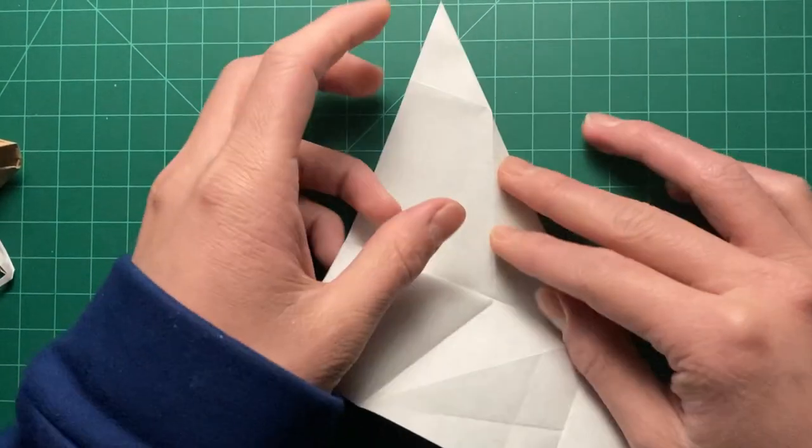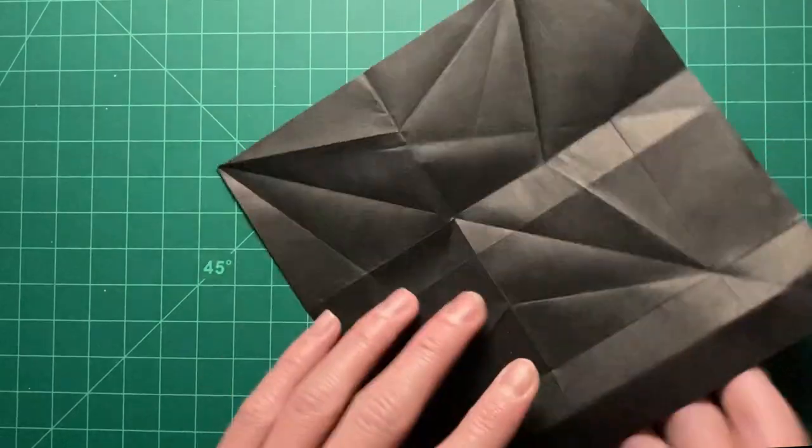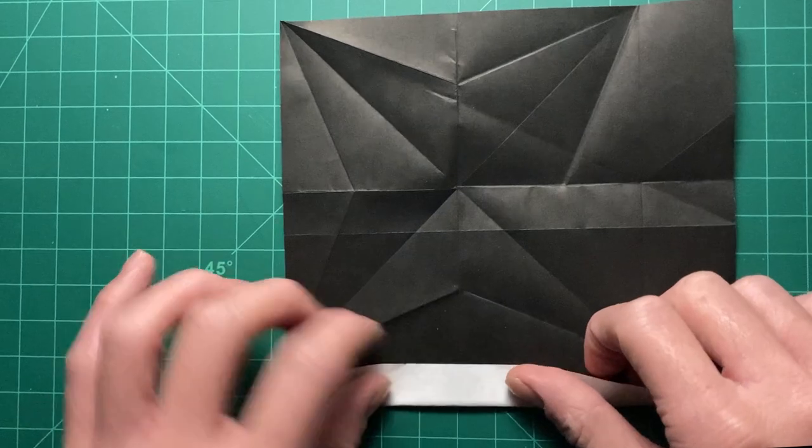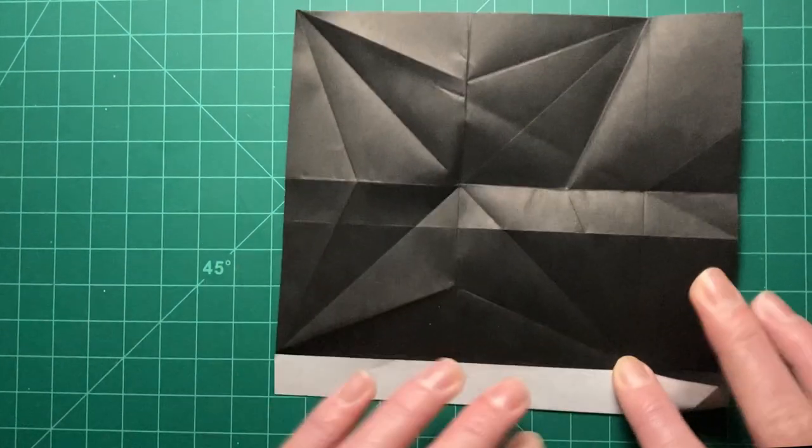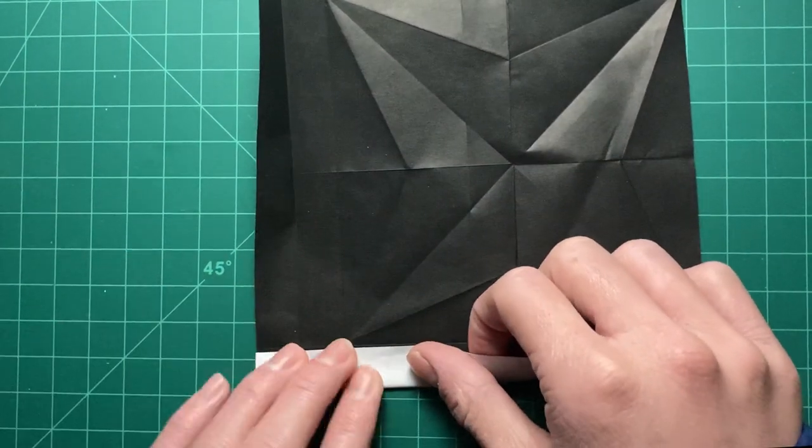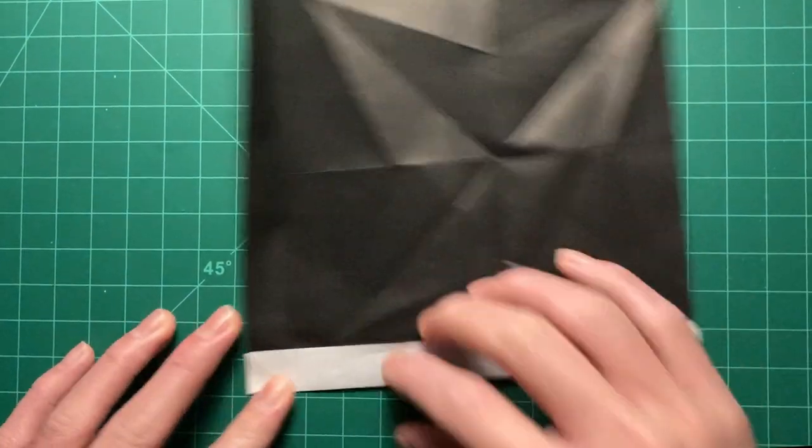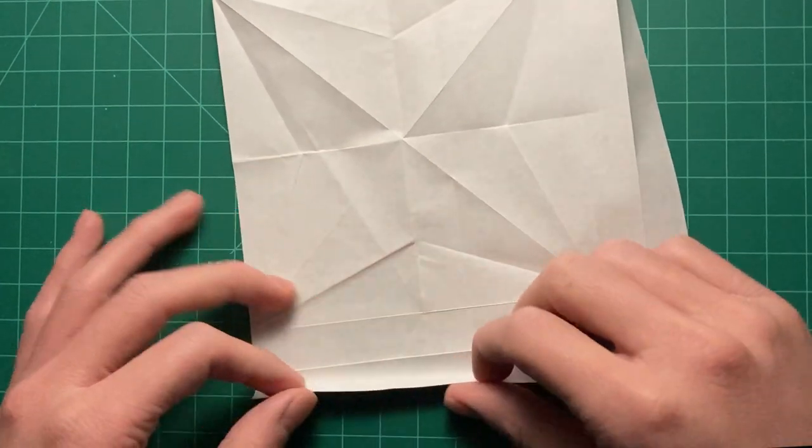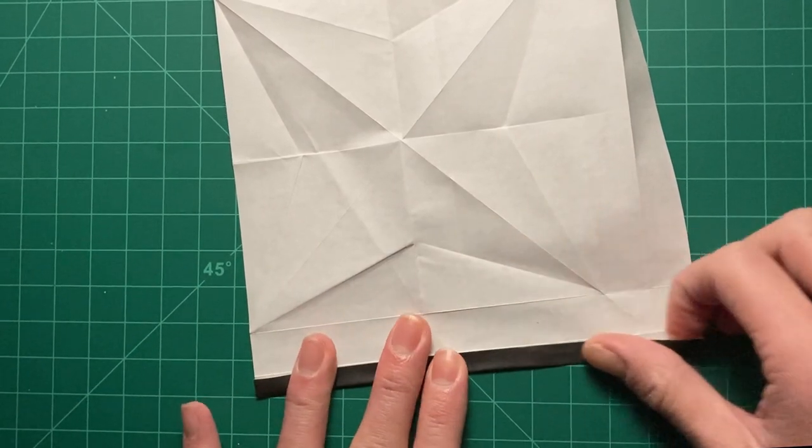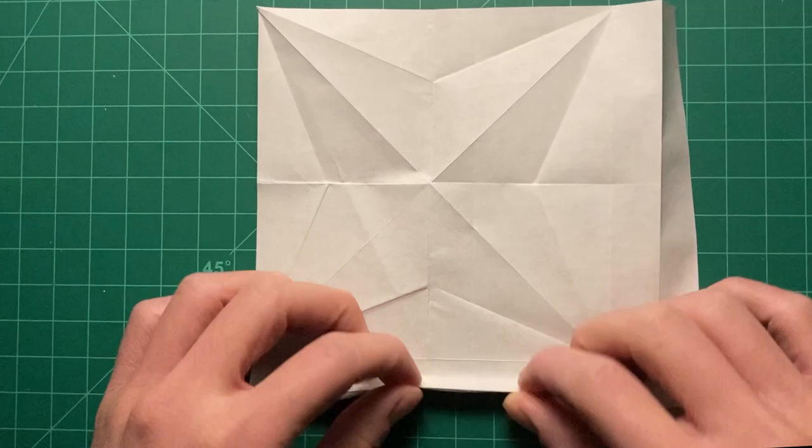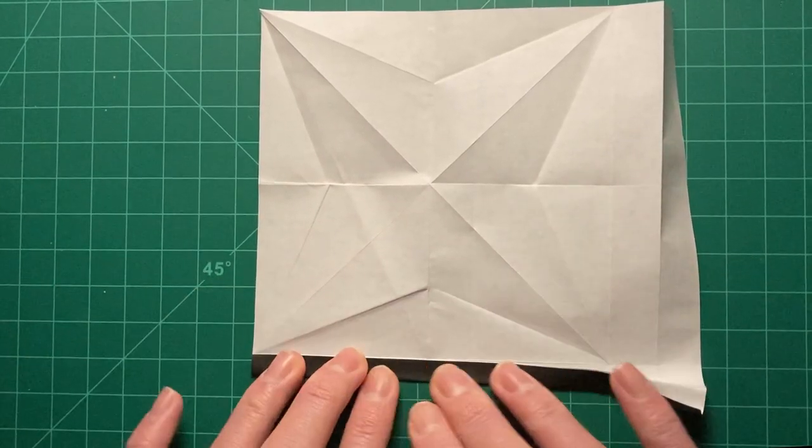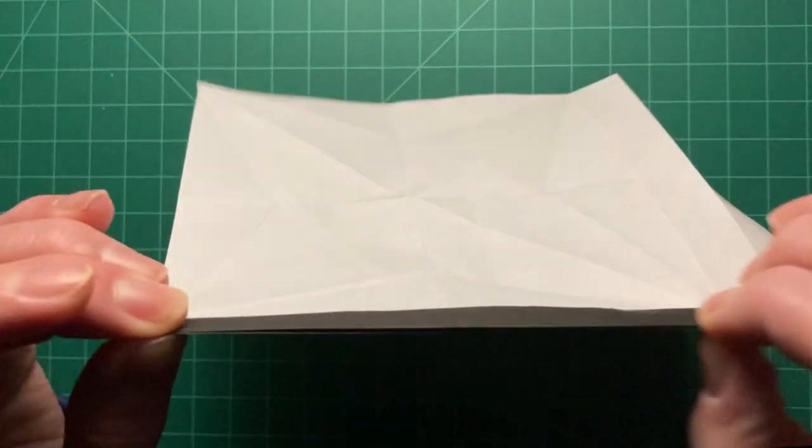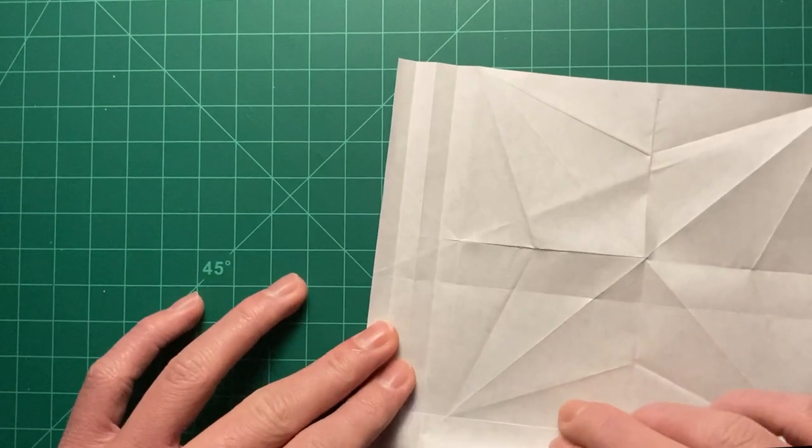Alright, and that should give us all the creases we need for our bird base. Now, let's do the pleats. Sorry, black side up. Remember, black side up. So, let's go.